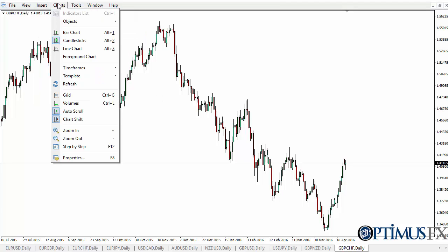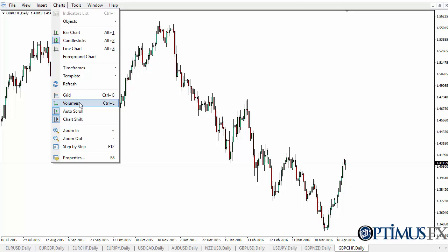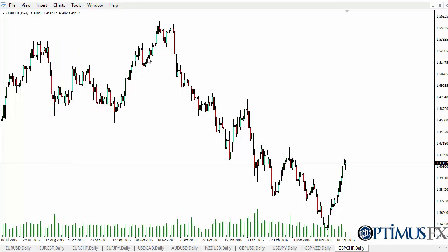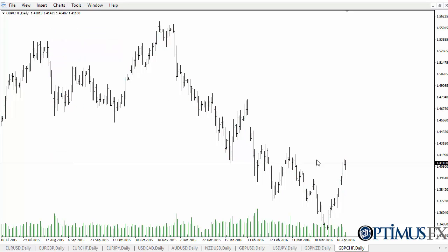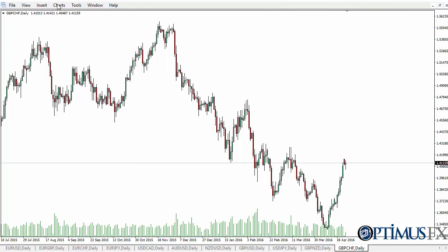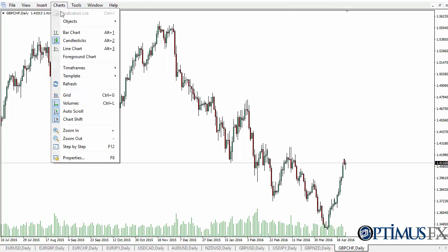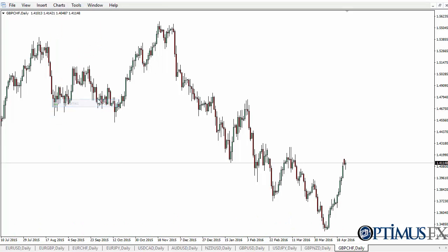The Charts menu pulls down the ability to do a lot of different things: auto scroll, chart shift, volumes — click on volumes and they can appear. You can switch to a bar chart, and you can see I'm changing that right along. Go back to a candle, it's just as easy, and if I want volume off, just click on that again.